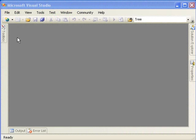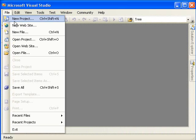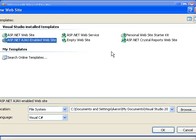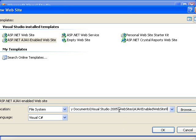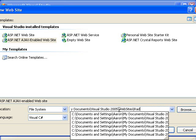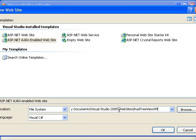Well, let's start a new website. We'll use the Ajax-enabled website so that our Ajax controls work properly. And we'll use C Sharp this time.